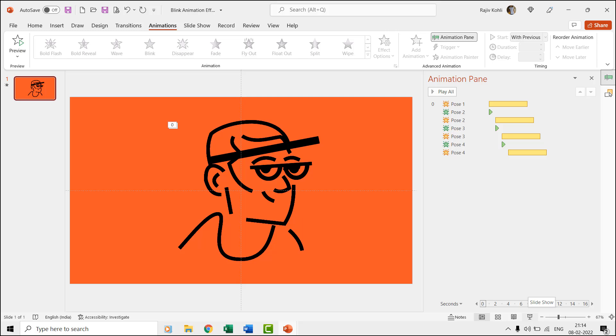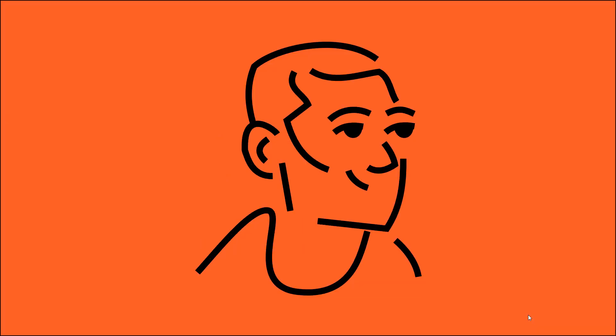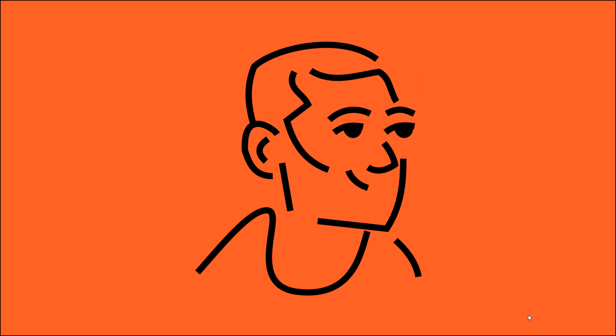You can also apply the disappear effect if you want to hide an object completely and don't want it to return back during the slideshow. I hope you might have learned something new and interesting.